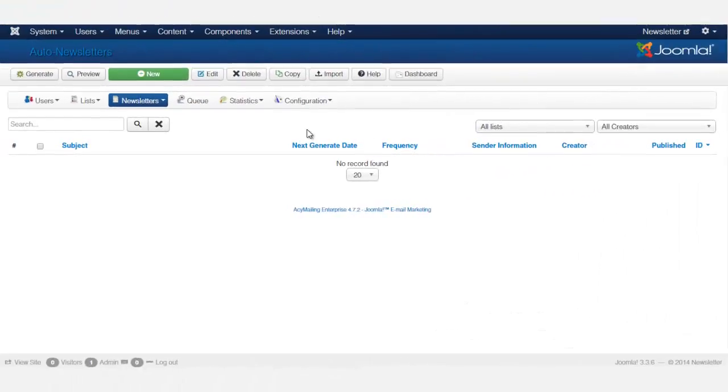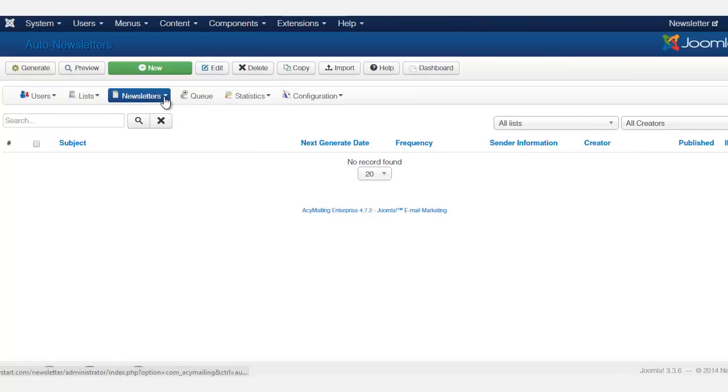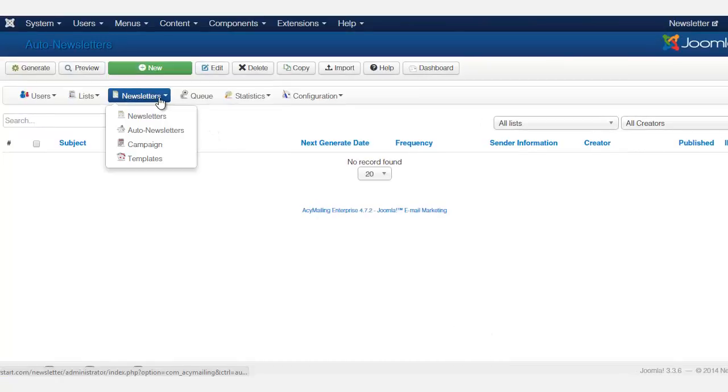In this lesson I want to show you how to set your newsletters in autopilot. So you go to newsletter, auto newsletter.